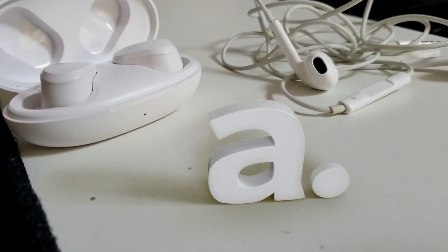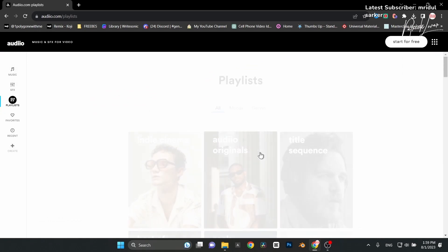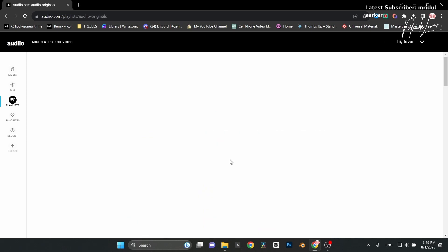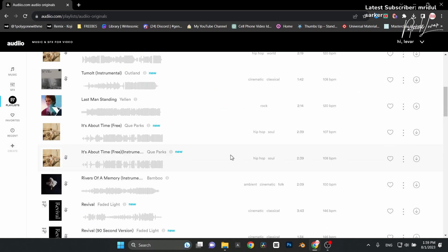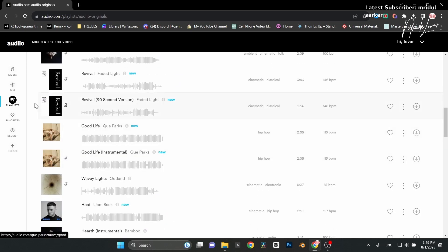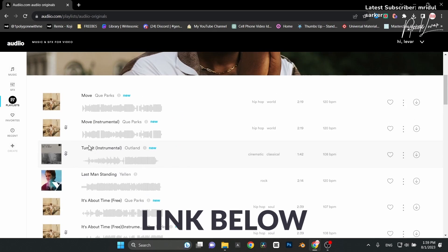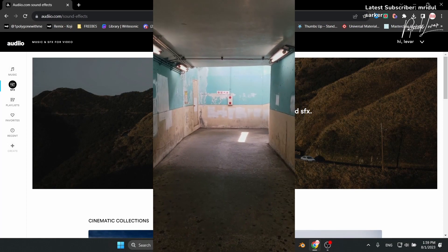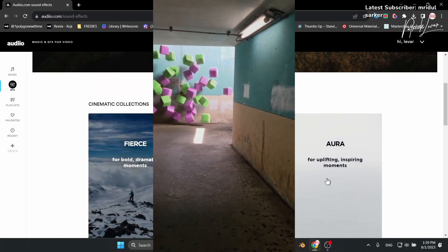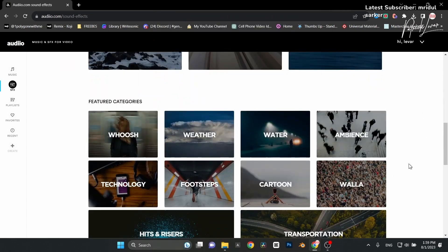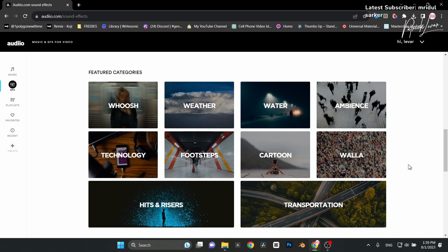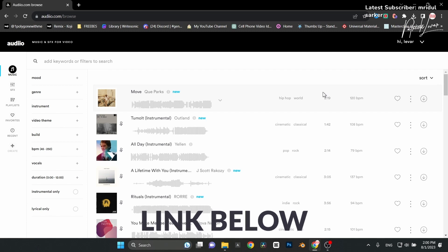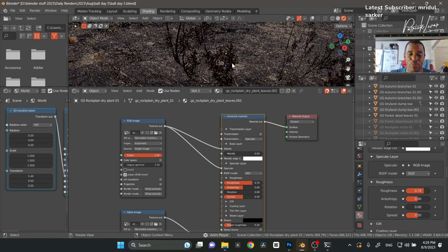Quick word from our sponsor: Audiio. In my last live stream a lot of people were asking where I get my music — I get it from Audiio. They just released Audiio Originals, artists exclusive only to Audiio, which I'm really enjoying. I also have a link to save you 70% off your first year subscription — you pay once a year and you're done. They also have sound effects, which I use a lot for my live tracking and VFX work. I'll have the link down below to help you save 70% off your first year.